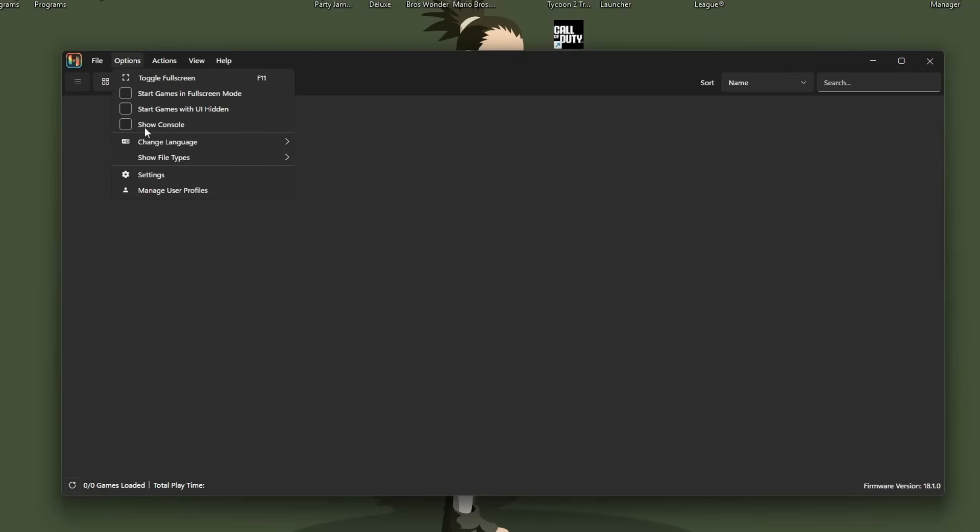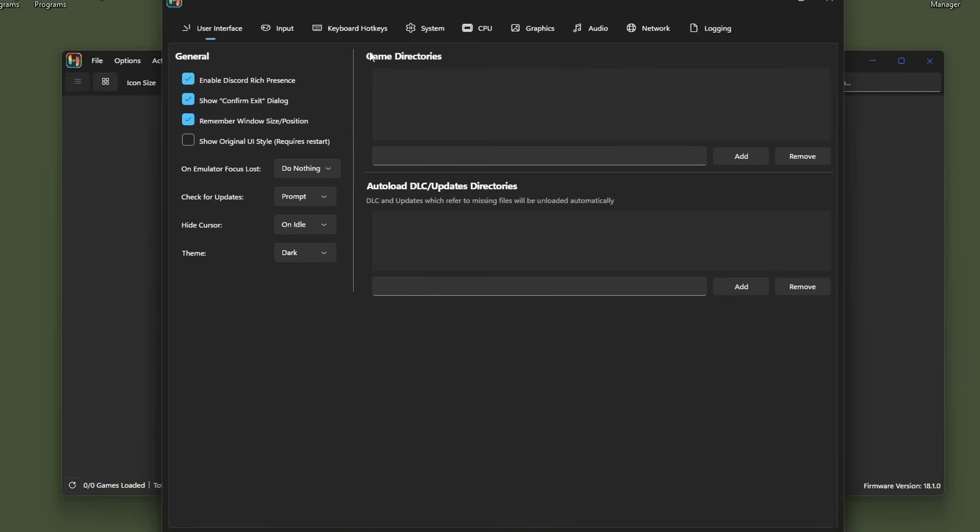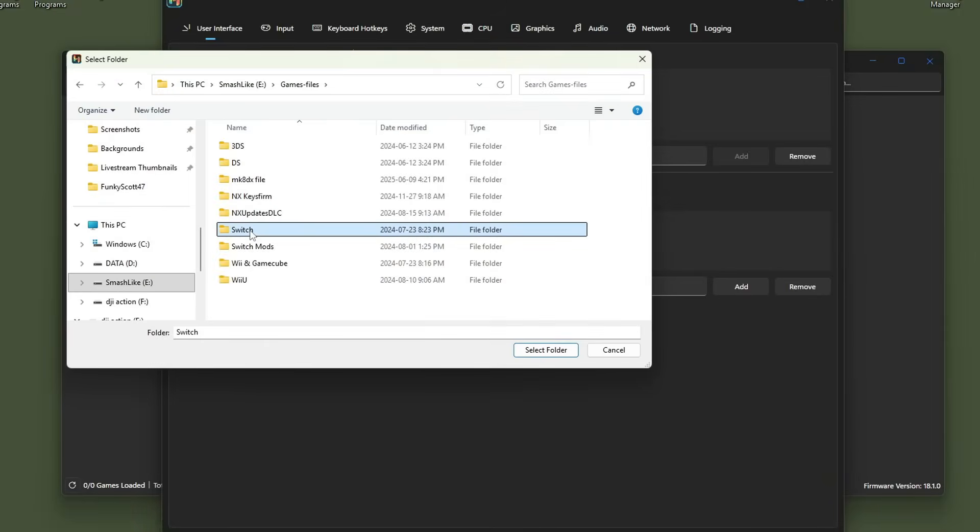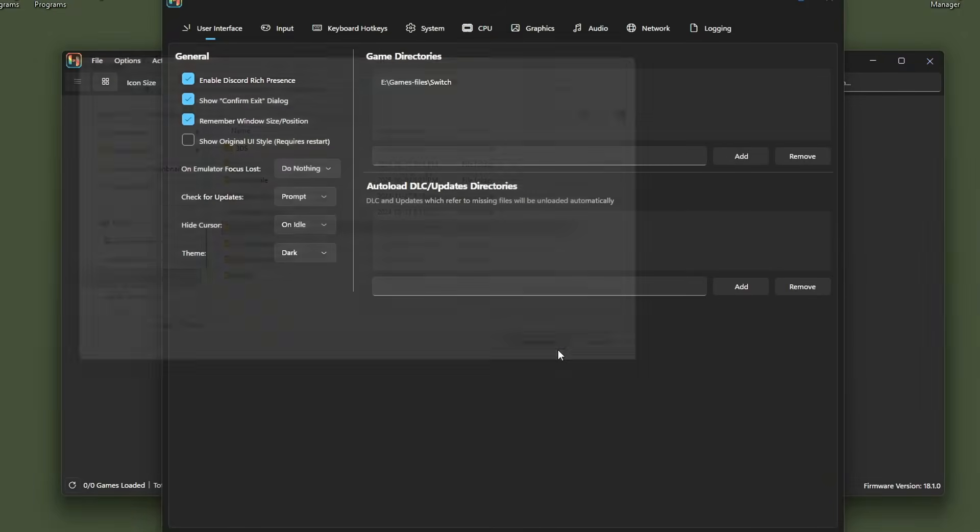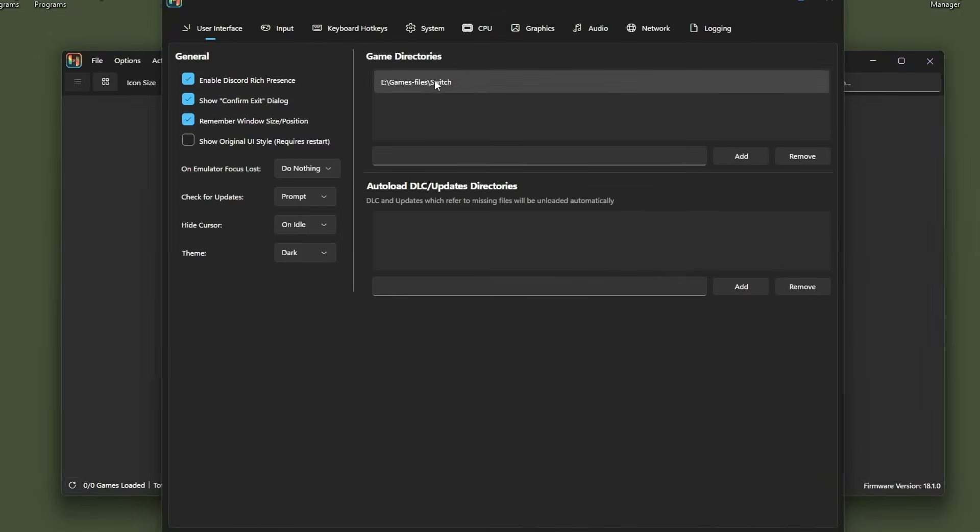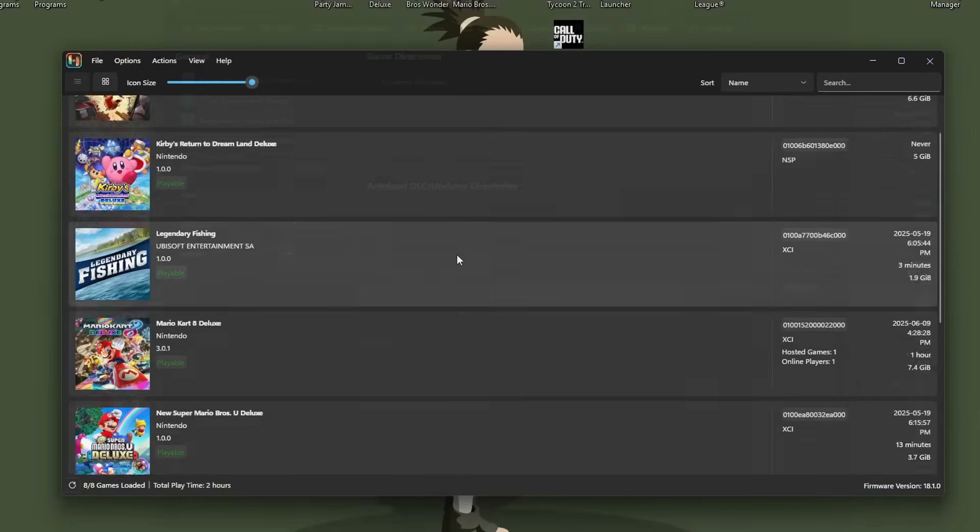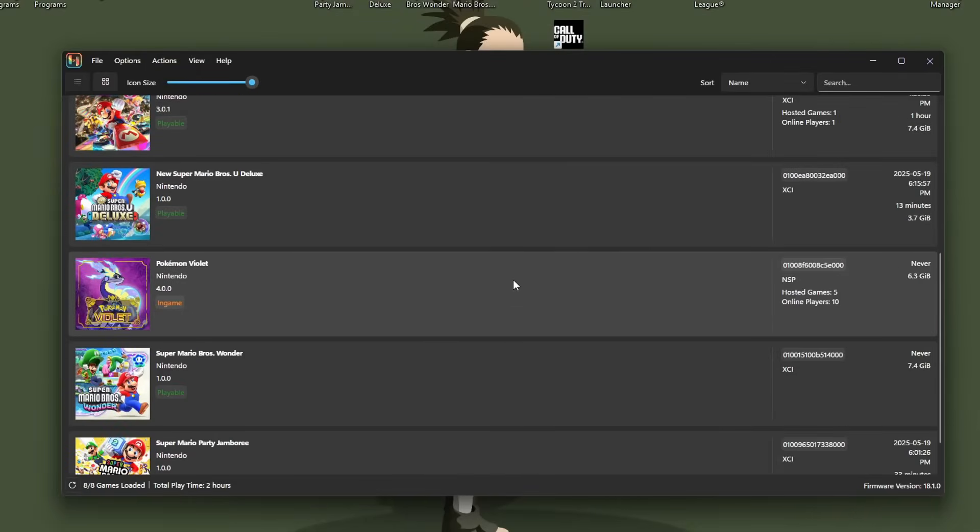Let's get them in Ryubean. So go to options, settings, and under game directories, we're going to click add. Just select the folder that they're all in and press select. Make sure it's in there. Press apply. We now have our games.